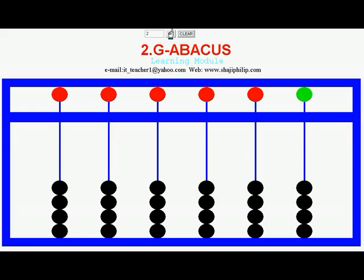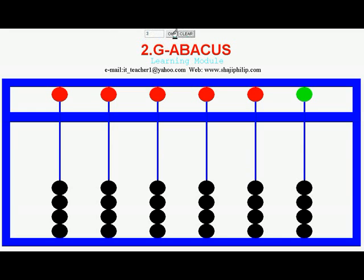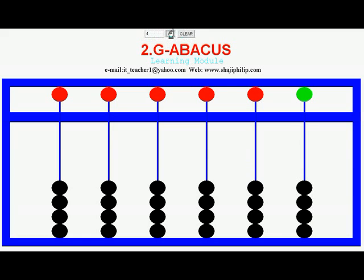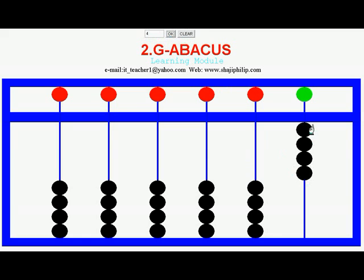Let me set 2 now — 2 Earth beads set, so the Abacus is having a value 2. Clear, and I am going to set 3 now — 3 Earth beads are set. And let me set 4: 4 Earth beads are set, and there is no fifth Earth bead to move upward.